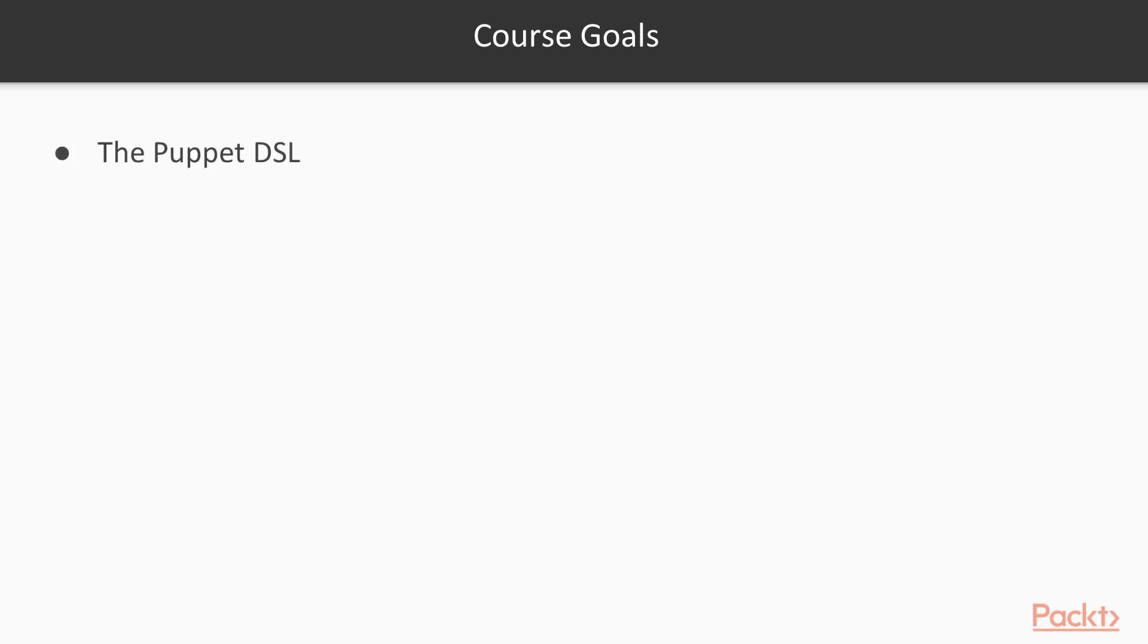The course goals: I want you to be able to understand the Puppet DSL, what manifests, classes, and modules are, and how to make your own.